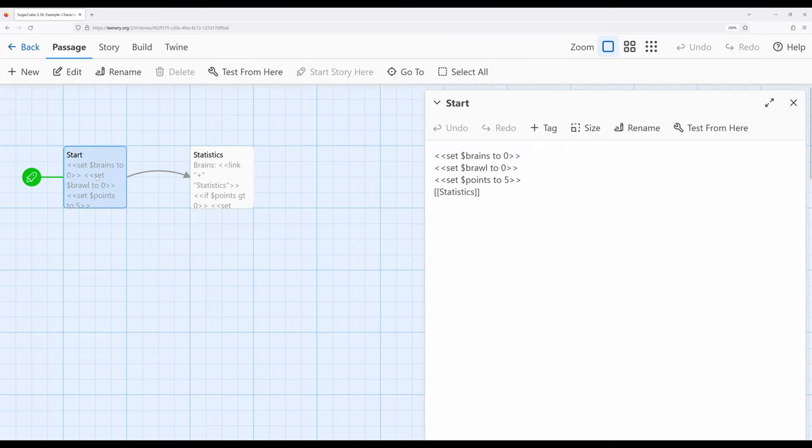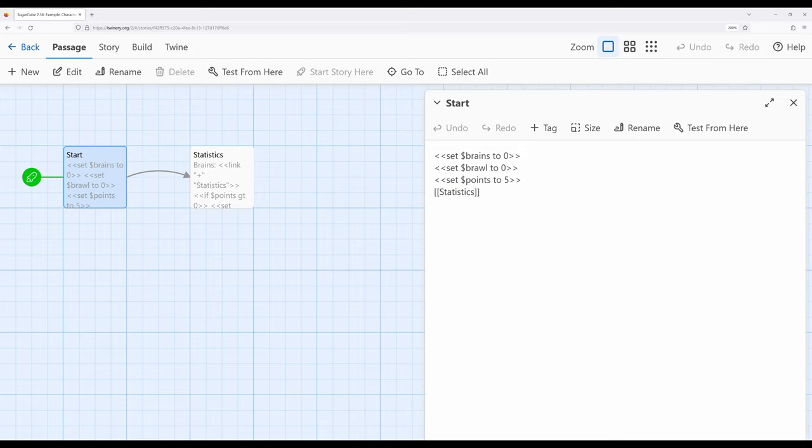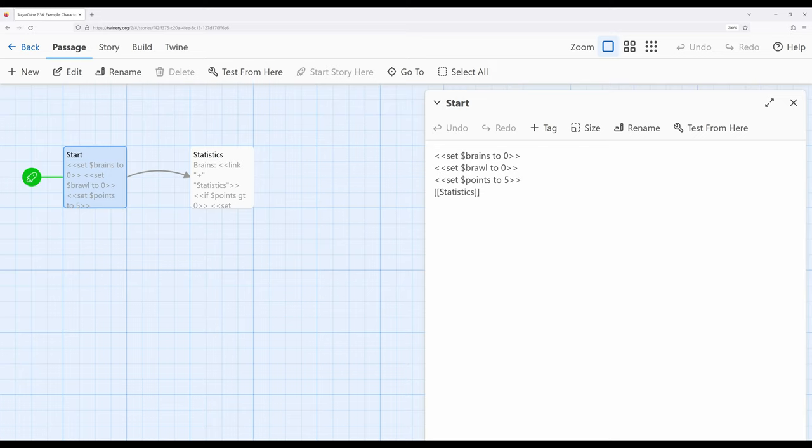So let's move over to the start passage right here. I have three different story variables: brains, brawl, and points. Notice that brains and brawl will be my two things I'm going to keep track of and they're both set to zero. And then remember if we're using the English abbreviations 'to', and you'll see more examples in this video, we're using TwineScript which is just additional things SugarCube allows us to let authors make writing in SugarCube just a little bit easier, built on the underlying language of JavaScript. So I'm using 'to'. We set brains to zero, set brawl to zero, and then finally set points to five.